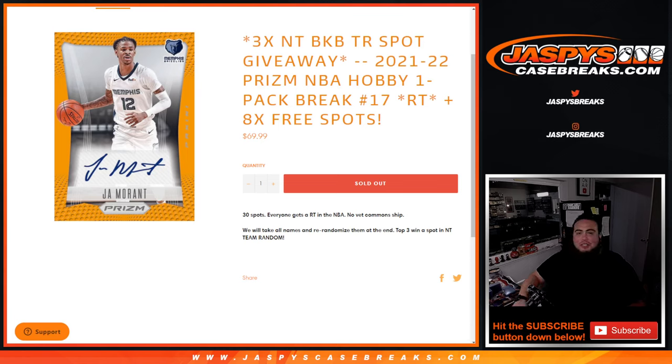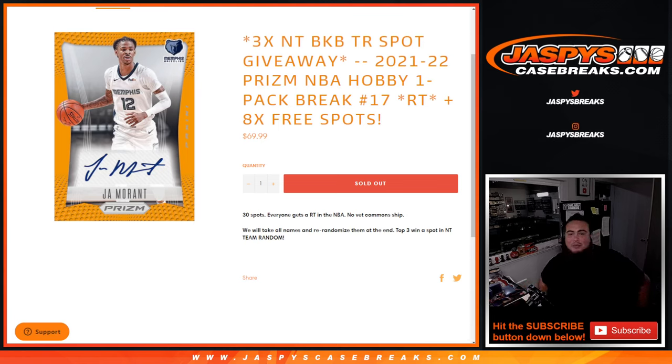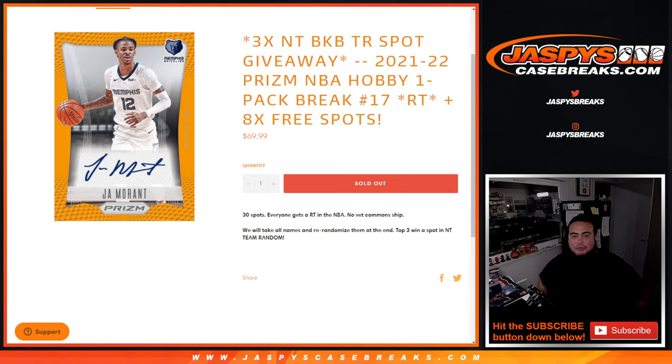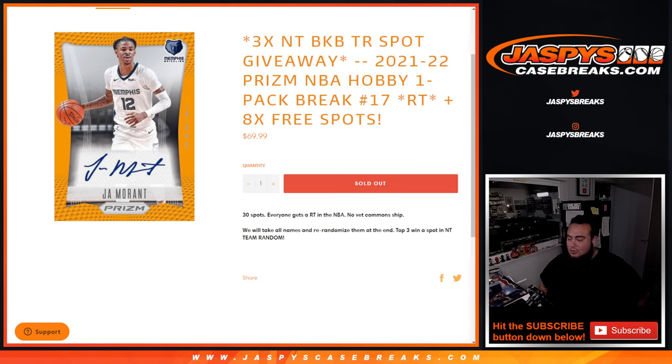What's up everybody? Jason Amber with JaspysCaseBreaks.com. We're giving away three NBA Basketball Team Random Spots with this 21-22 Prism NBA Hobby Pack number 17. And again, we're giving away eight free spots, so we're only selling 22. We're going to give away free spots and we'll do the pack break really quick.